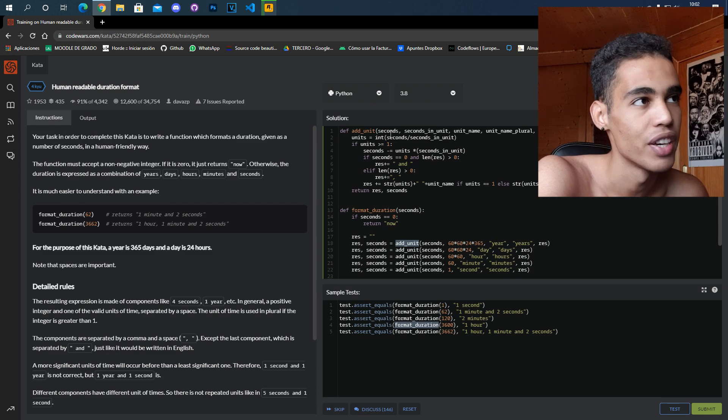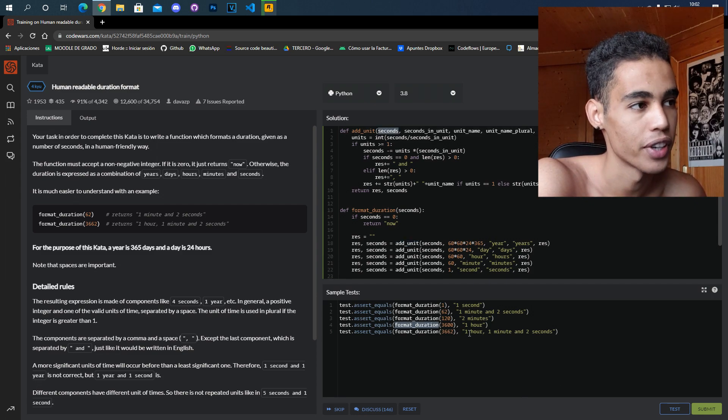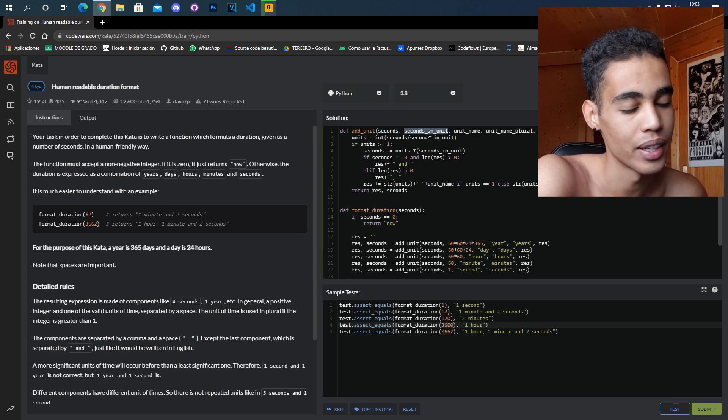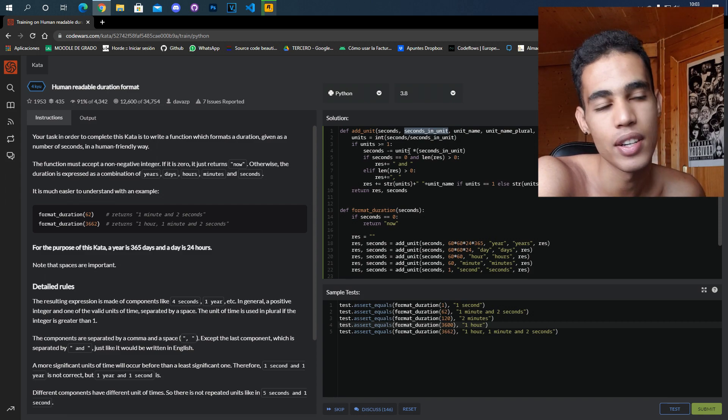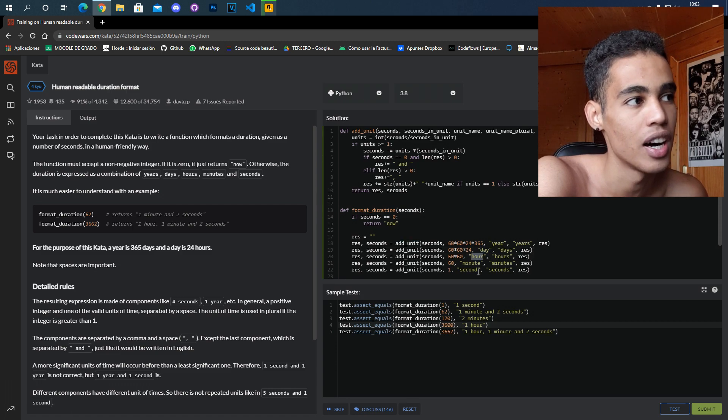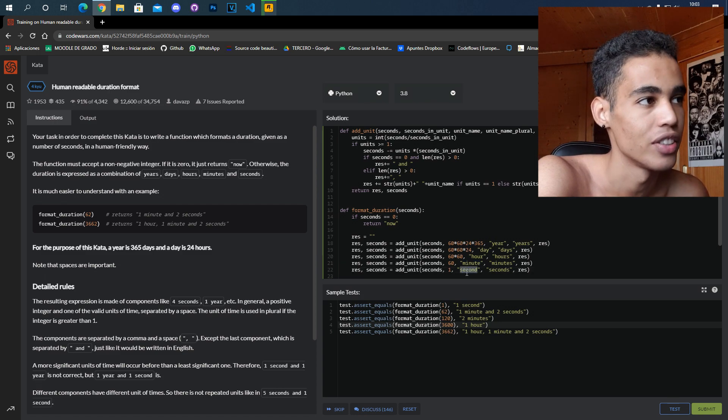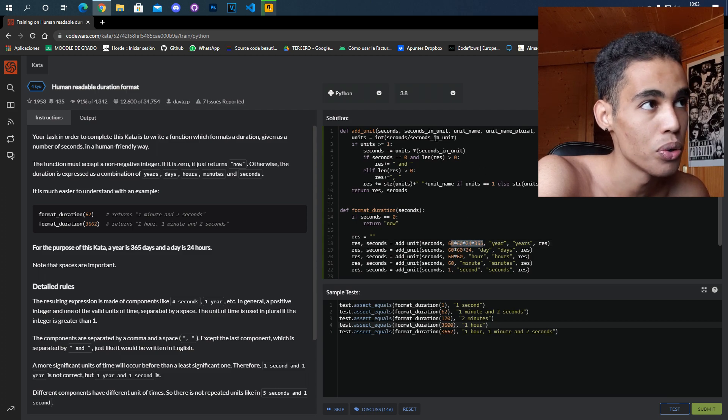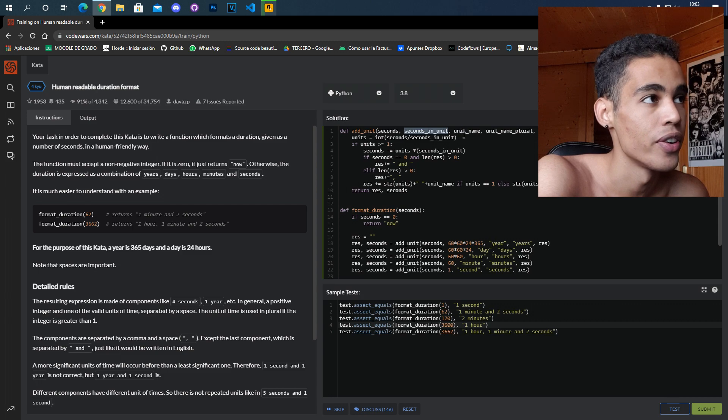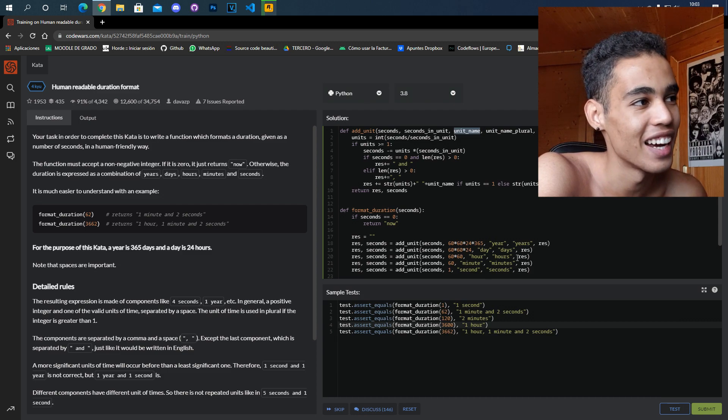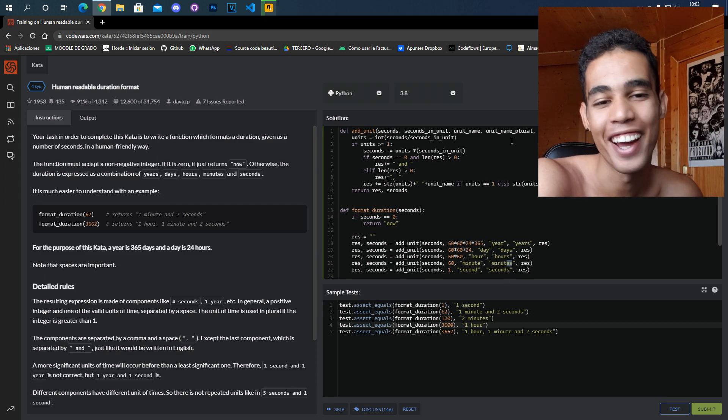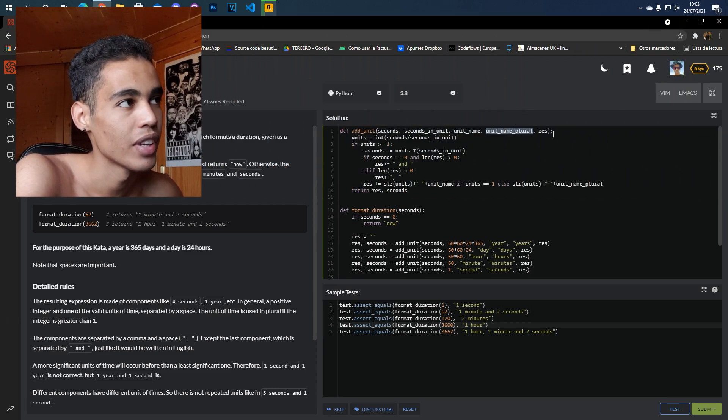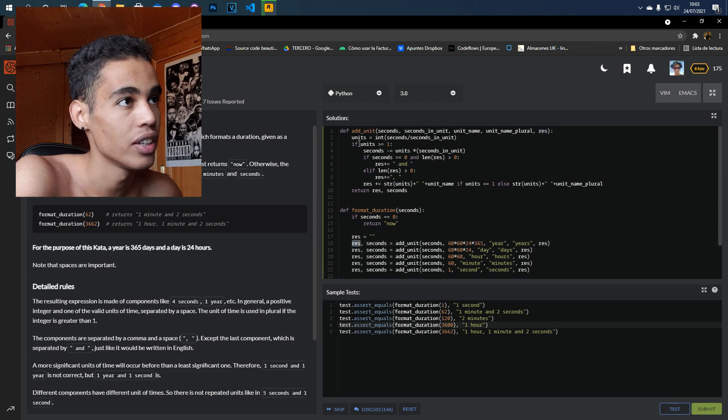The function receives first the seconds that we have, for example in this case 3600. Then the seconds that we are going to check, because we check this in units. For example, in this call we check years, in this call we check days, in this call we check hours, and in this call minutes, and in this call seconds. So in one year we have all these seconds—those are the seconds in the unit. Another thing is the unit name, which is 'year', and the unit plural name. I could have just added an 's', but for example here I would have to add 'es', so I will just add a variable and that's it. And finally the string that we are using, this one.